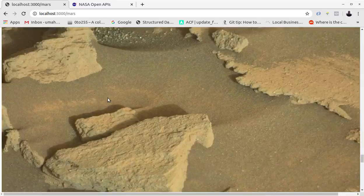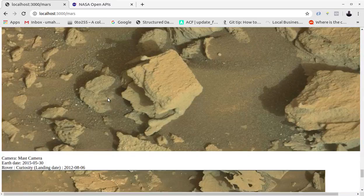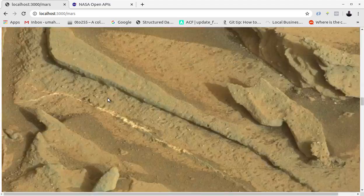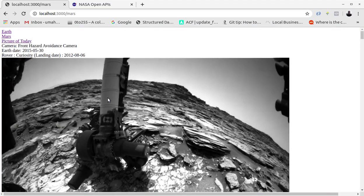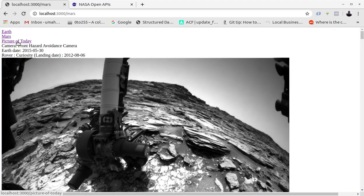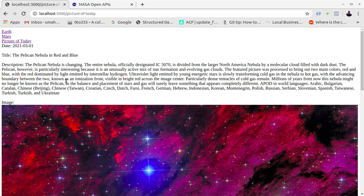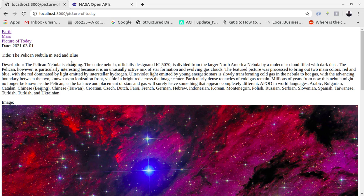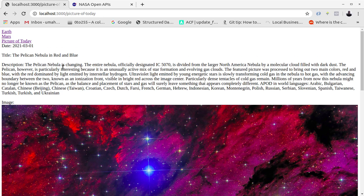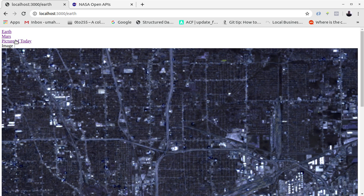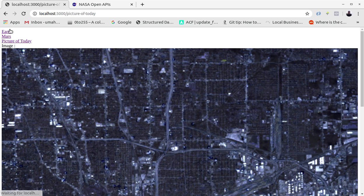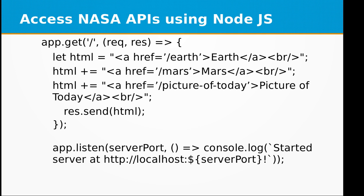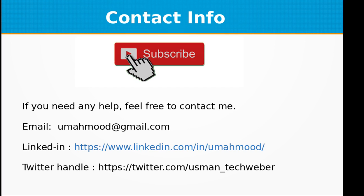Last but not least, we have Picture of Today. You click on that, we get the picture of today from NASA. It says The Pelican Nebula in Red and Blue, and this is the description about this image. So we have successfully created our mini web app utilizing NASA APIs.